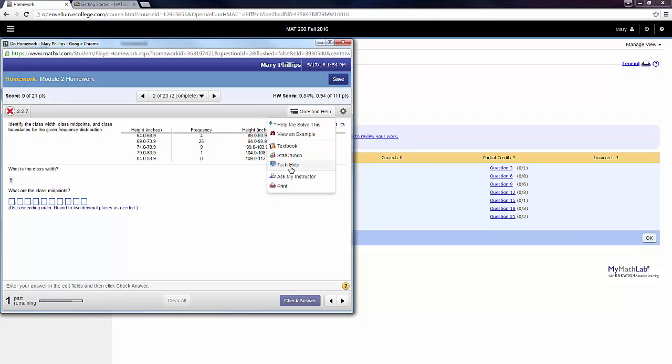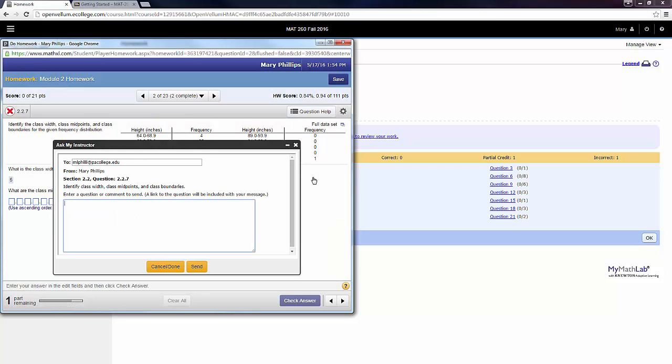Under Tech Help, this is help with StatCrunch. So once we get into StatCrunch, we can also use the Tech Help. As we go past the next line, we get Ask My Instructor, and this will send me an email.